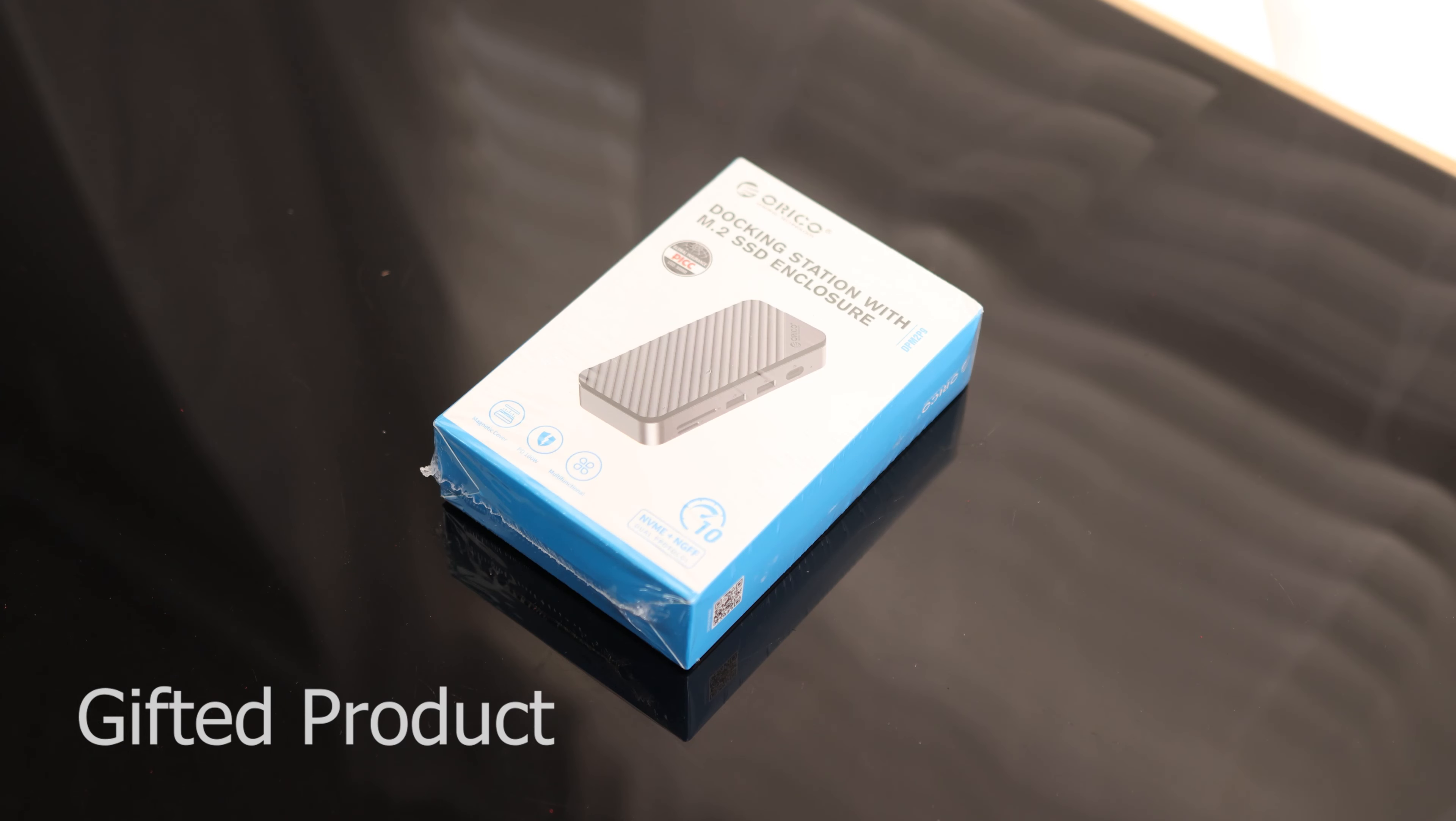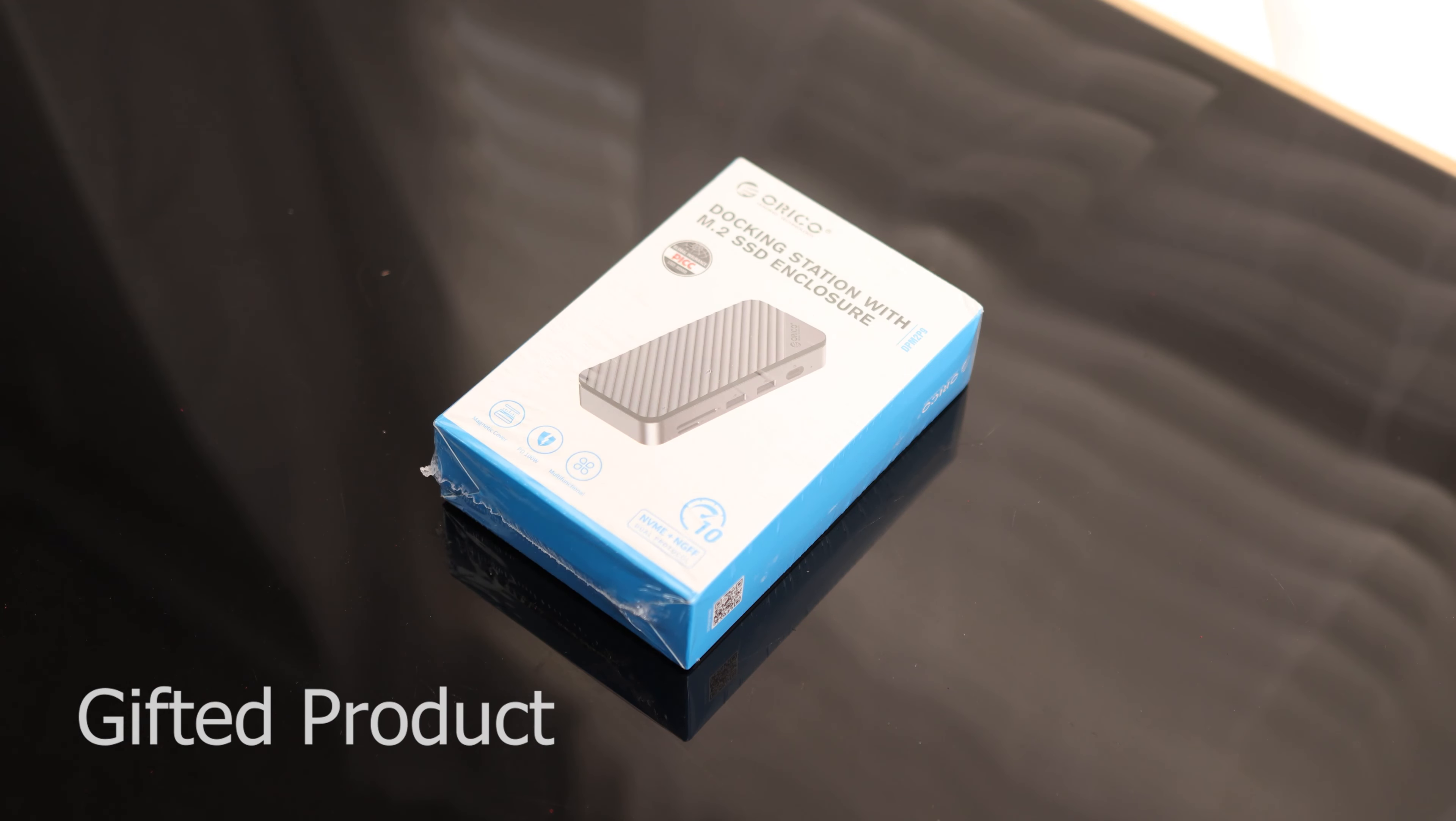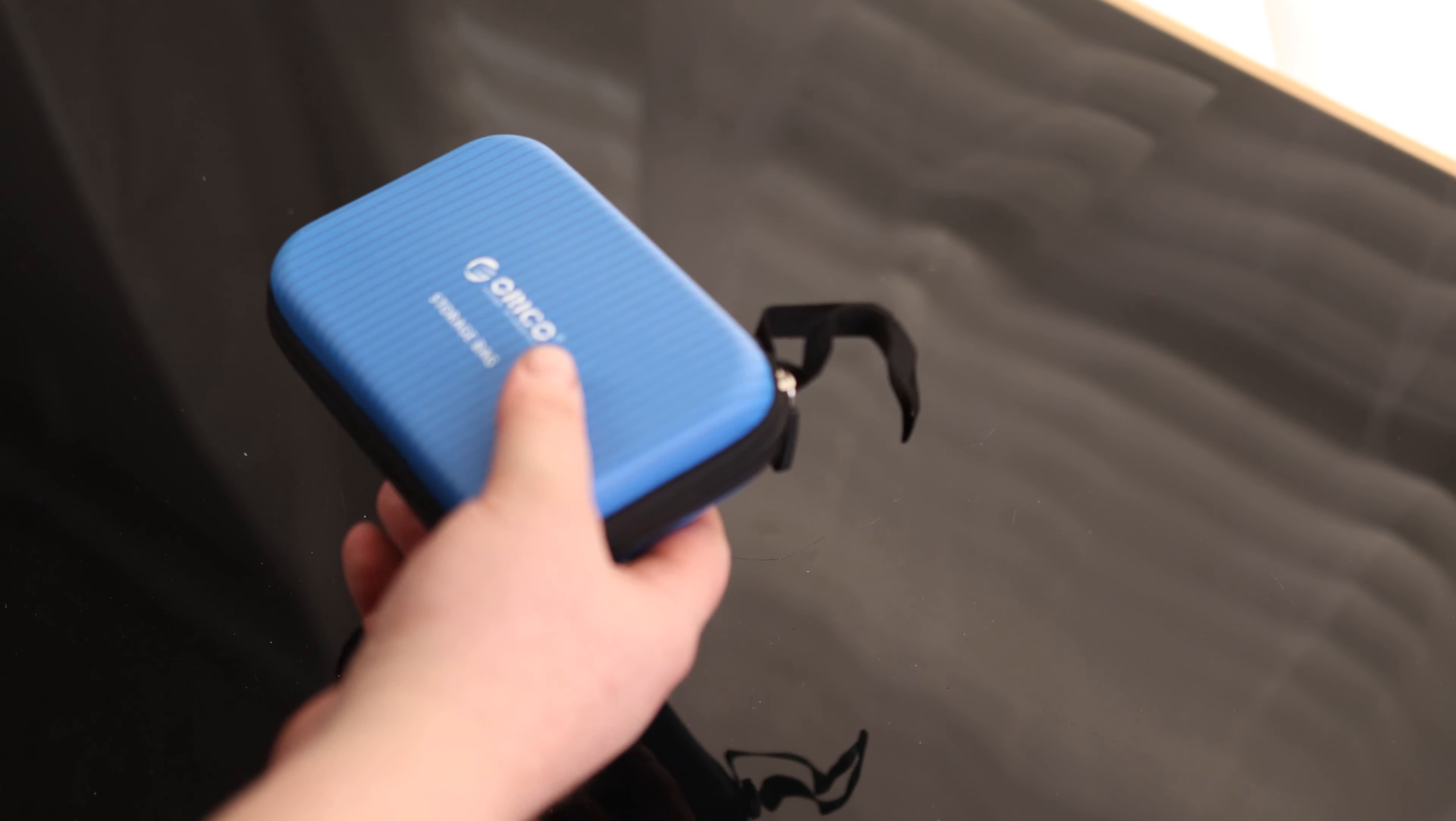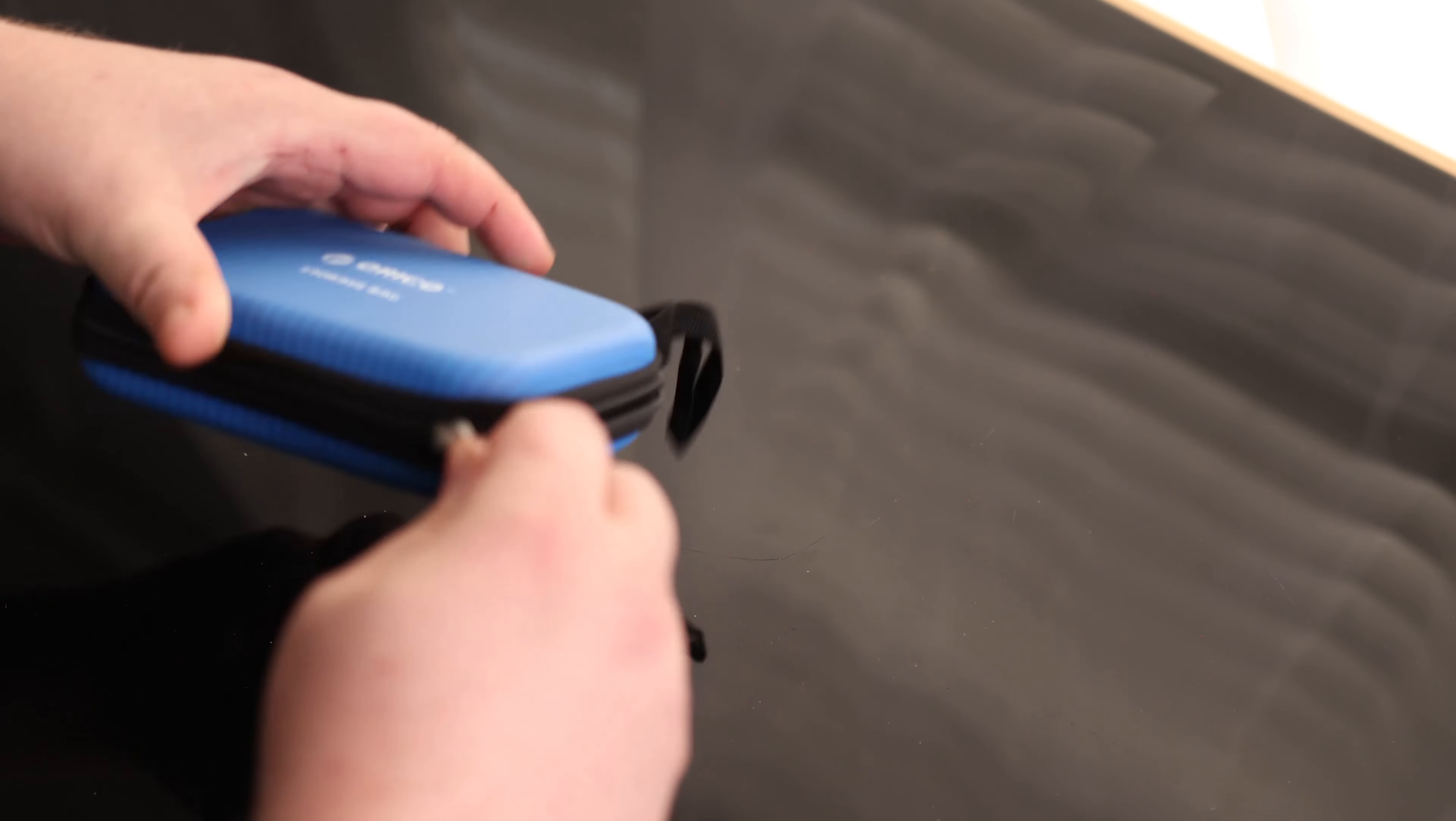All right, Tim, take a look at the Orico Docking Station with M.2 SSD Enclosure. That's cool. That's actually got its own case. Neat. All kinds of patches and everything.